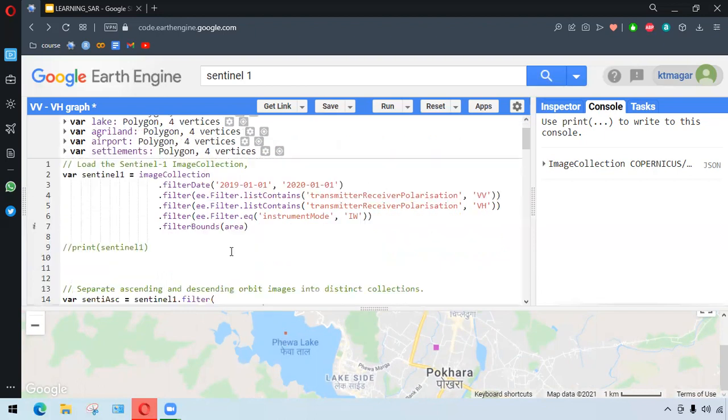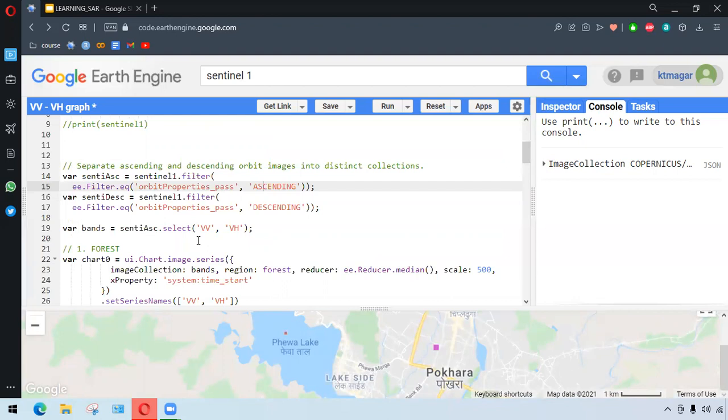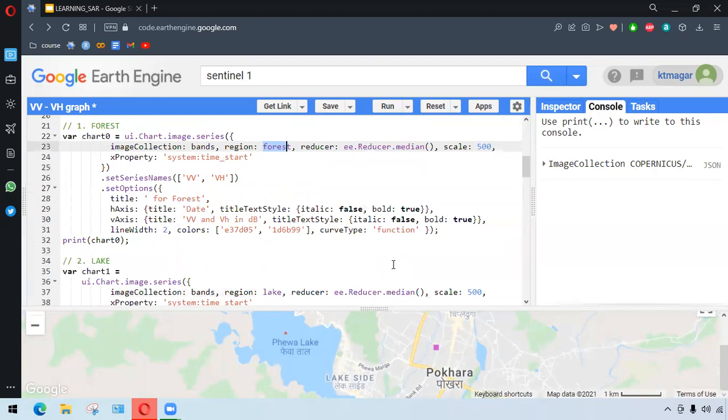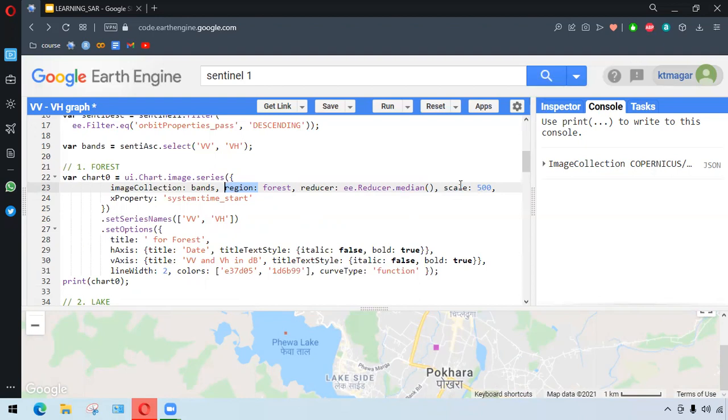We have different geometry as inputs. Making chart starts with ui.chart.image.series. There are so many ways of making charts as given in the developers.google materials. One of them is by ui.chart.image.series. Here we have in the image collections the bands that we just selected. For the region, we have forest. We are using here median. Here we have the scale. This scale and the region is very important because otherwise it might take time. It's very important to select a certain amount of scale or certain amount of area or interest regions.